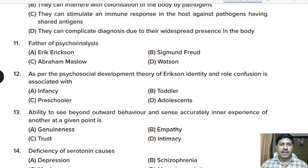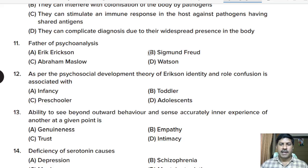Eleventh question: who is the father of psychoanalysis? Options: Erickson, Sigmund Freud, Abraham Maslow, Watson. Correct answer: Sigmund Freud.